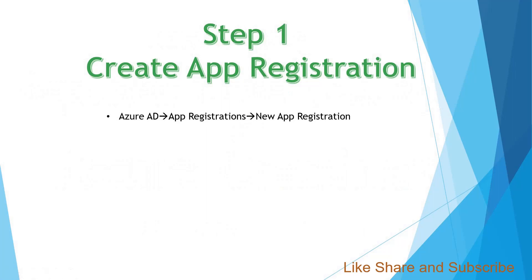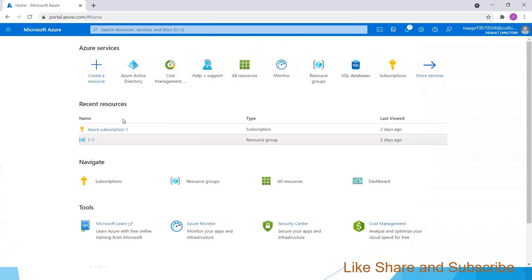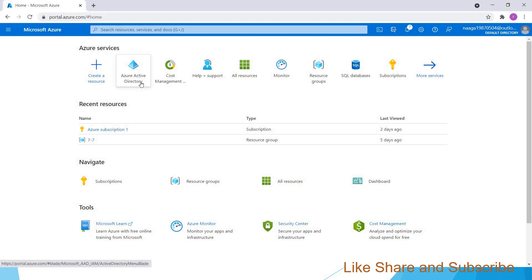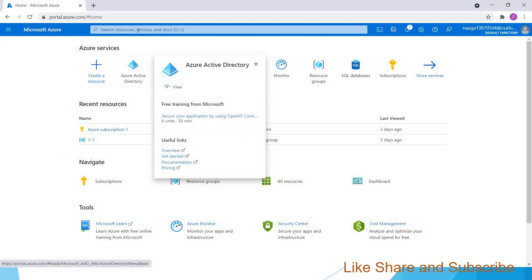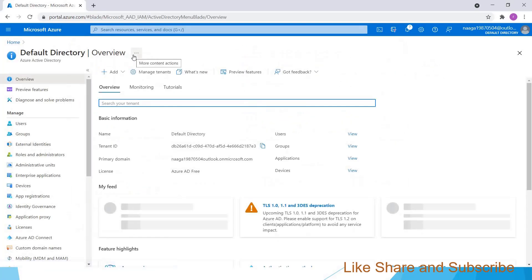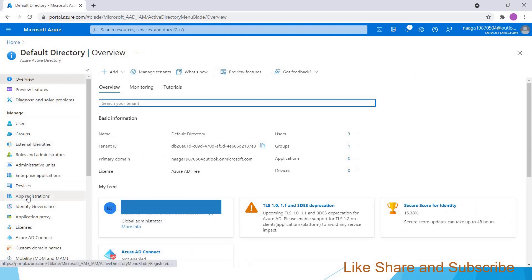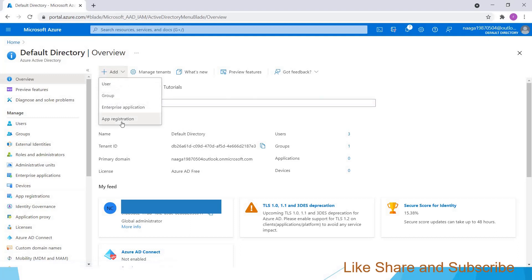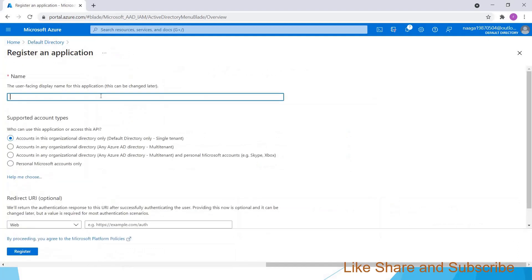Step one: we have to create an app registration. We have to go to Azure AD app registrations and click new app registration. Go to portal.azure.com — if you don't have an account in Azure you can create one for free. Go to Azure Active Directory, and if this icon is not visible you can search for it. Choose app registration and I am writing the name as 'Azure Graph API Demo App', then click on Register.